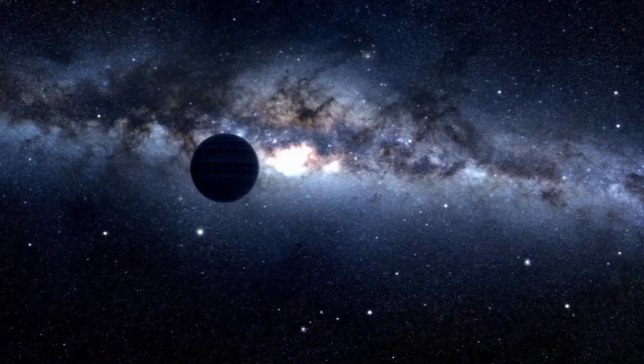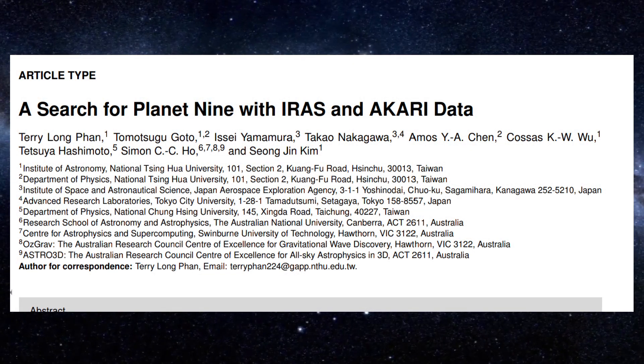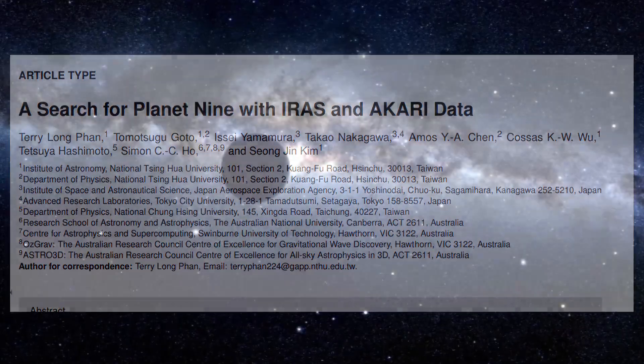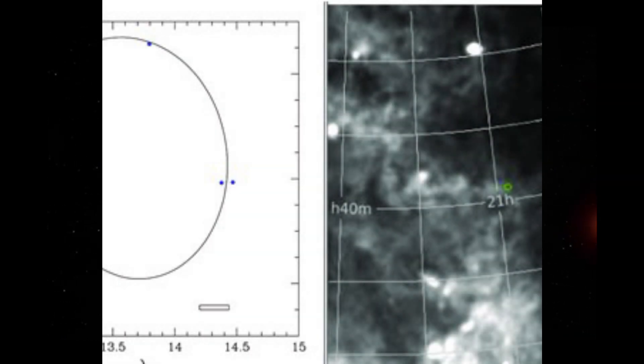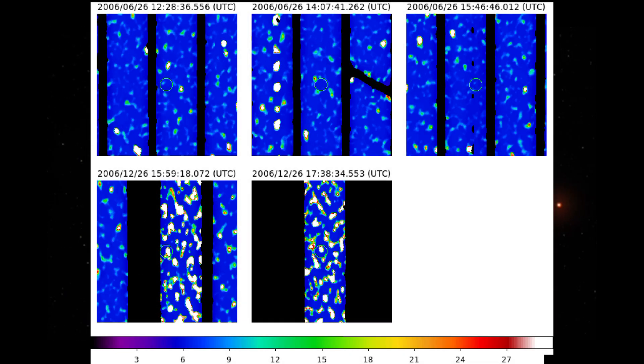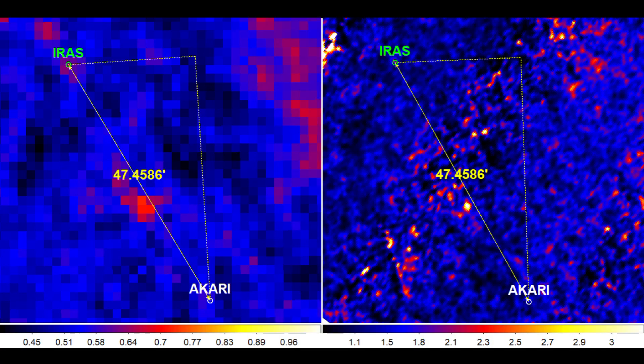A tiny red dot. A mysterious infrared speck. It appeared in IRAS's 1983 image, but it was missing in Akari's 2006 data, until Laufan's team noticed another dot, 47.4 arc minutes away, in the right direction, the right brightness, and the right speed for Planet 9.